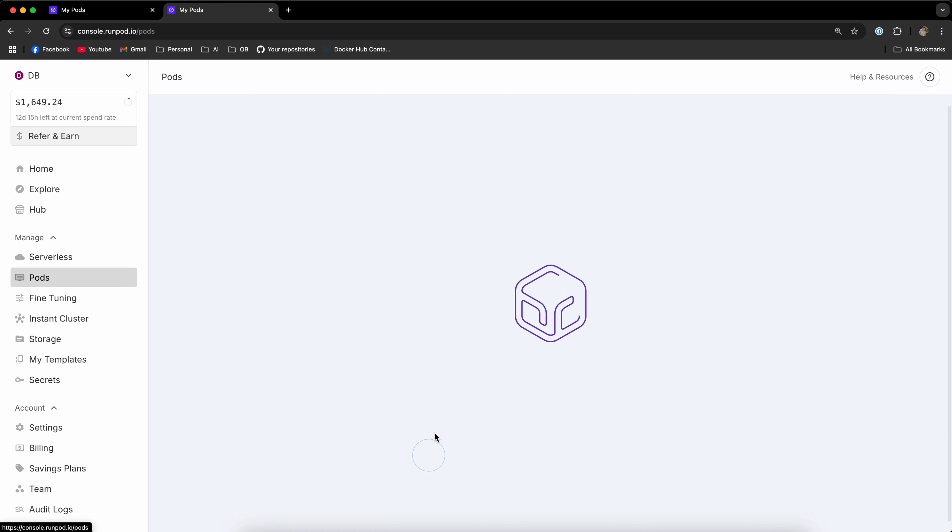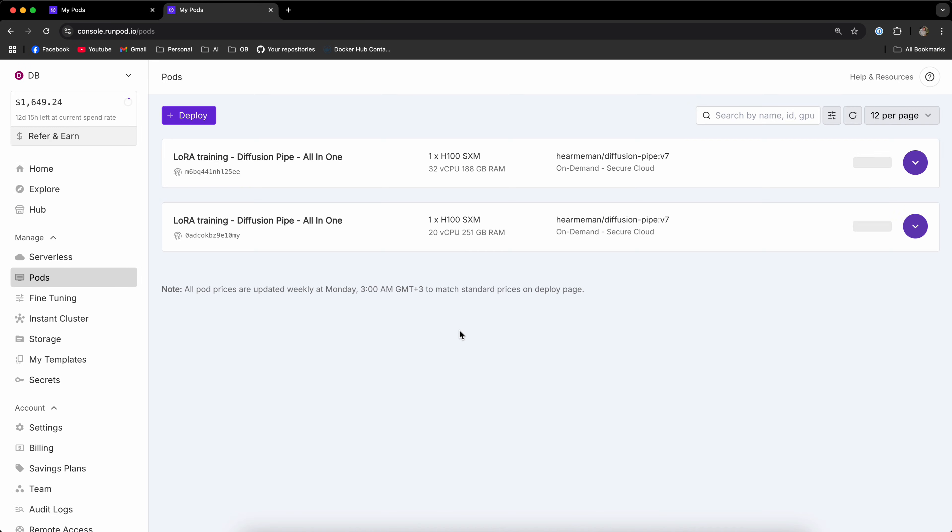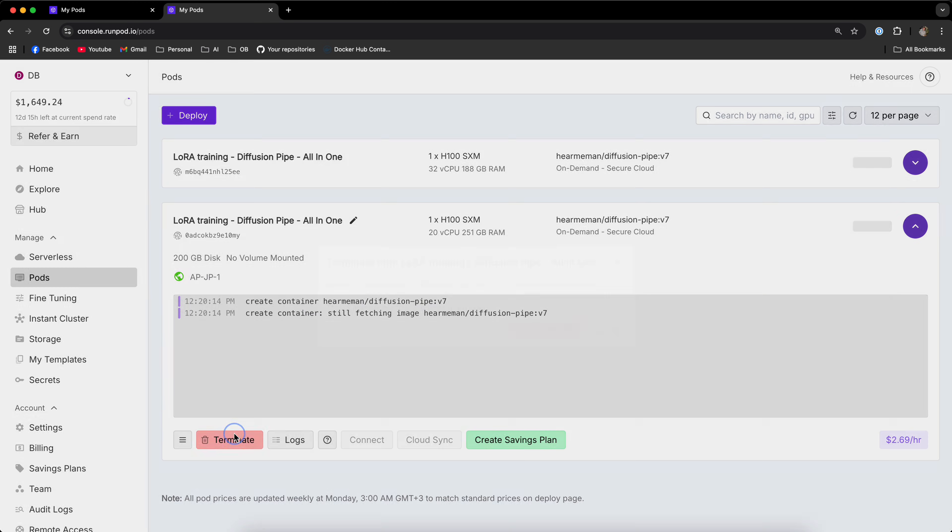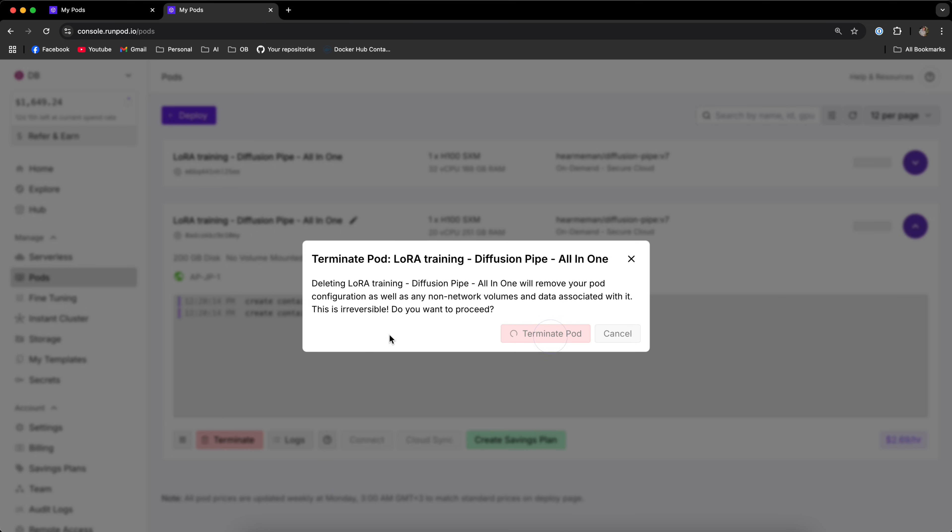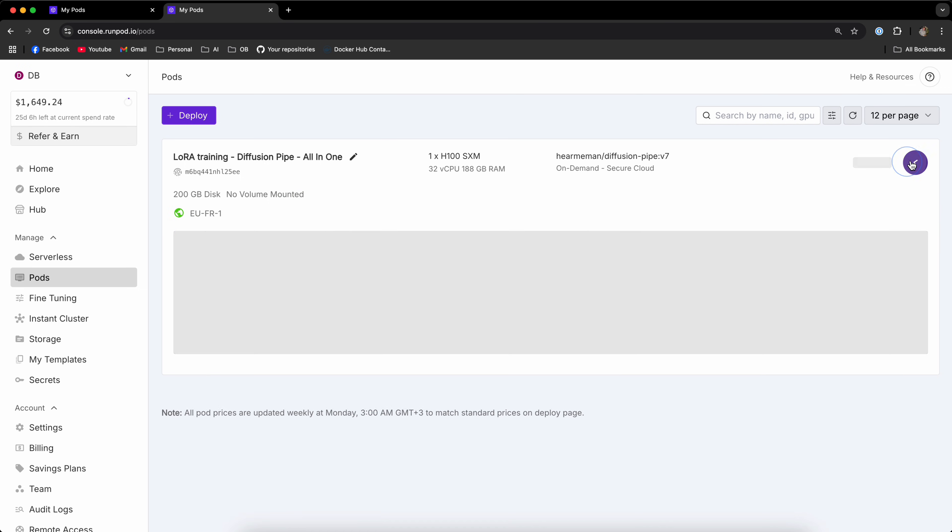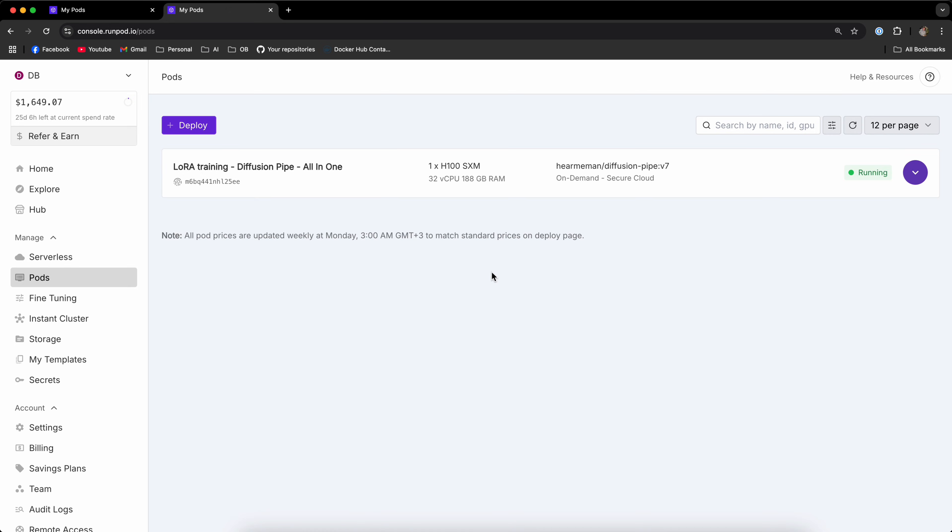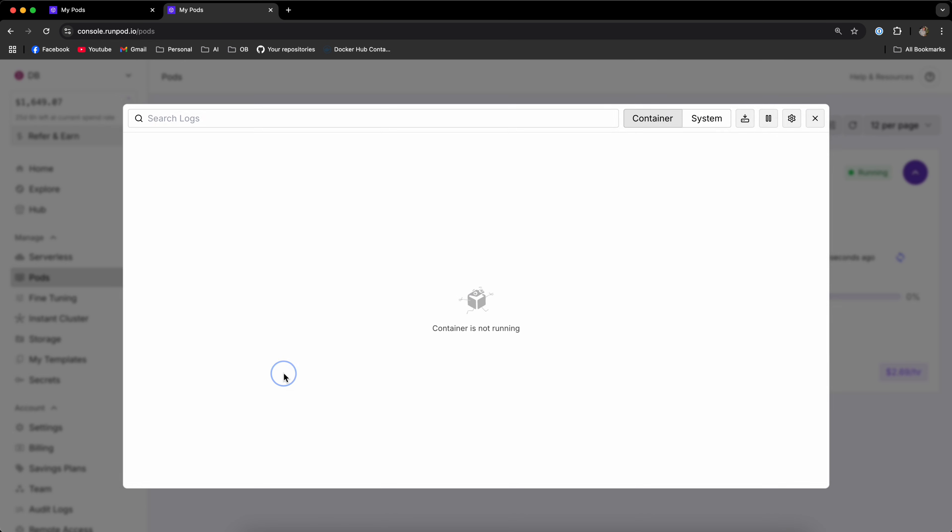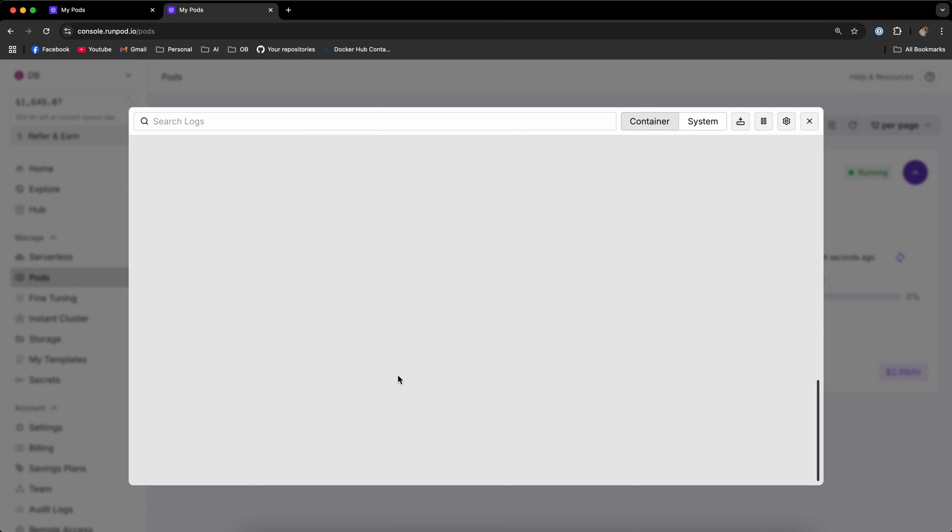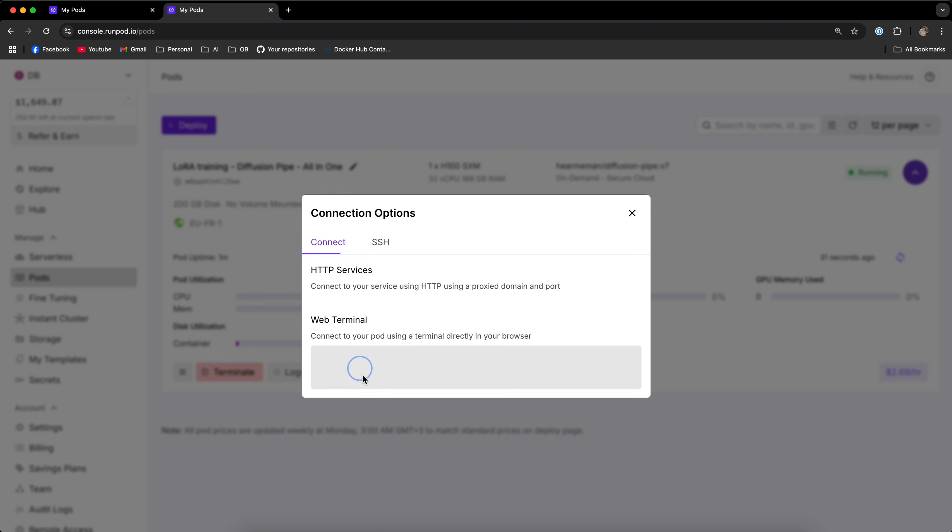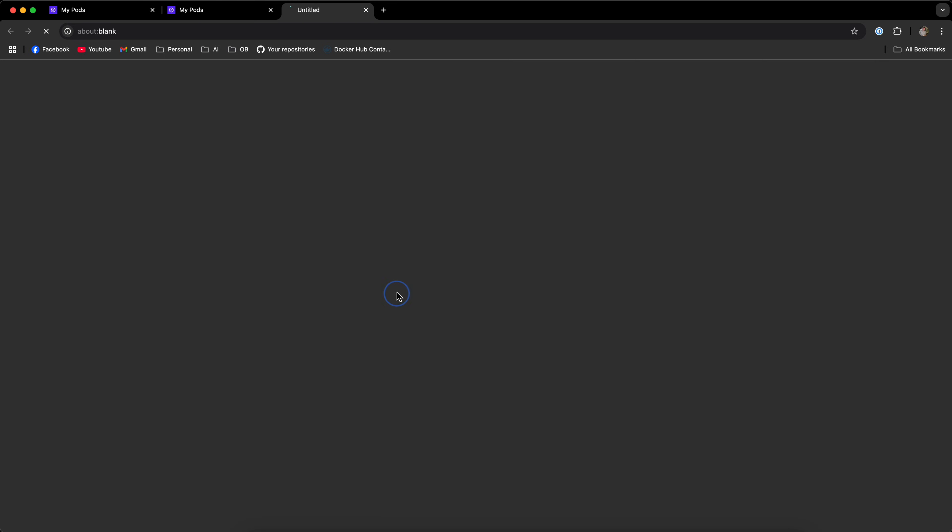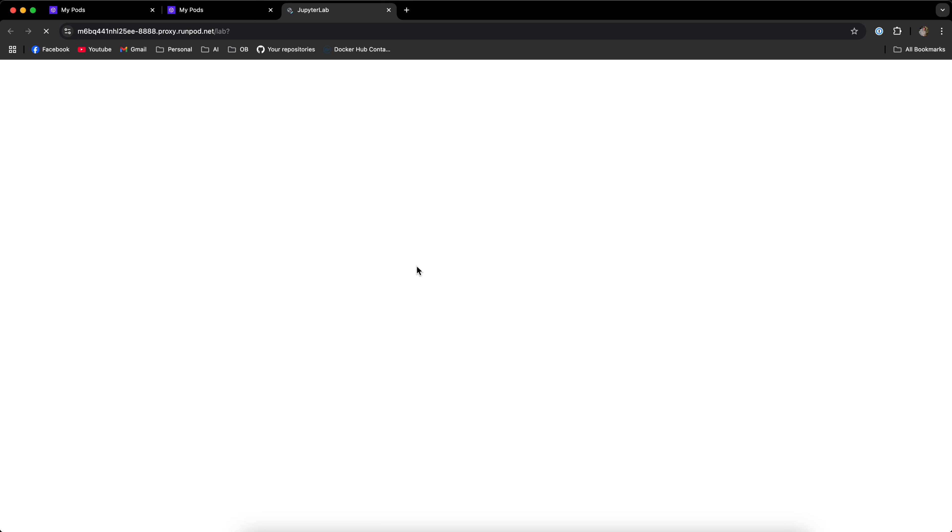Now go to my pod and I already have a pod deployed, so I'm going to terminate this one. Let's give it a few seconds to deploy. Now that the pod is deployed, click the purple arrow on the right side, click on Logs, and once the log says JupyterLab is running and accessible via the web interface, simply close the Logs menu, click Connect and connect to JupyterLab.